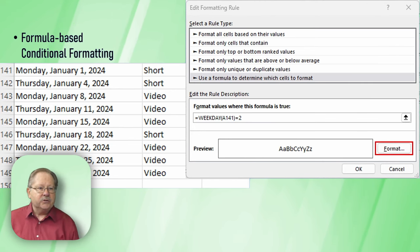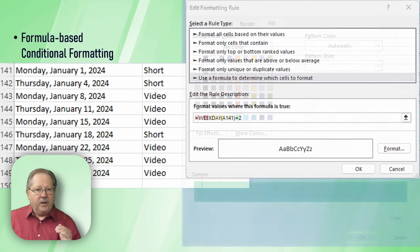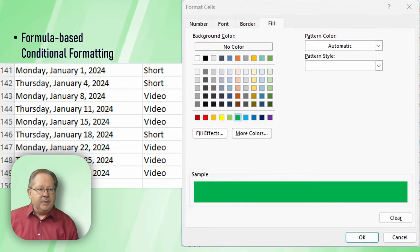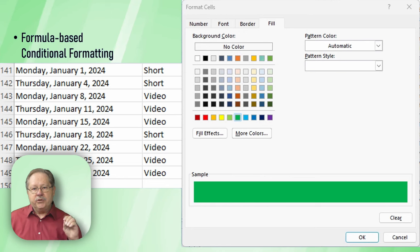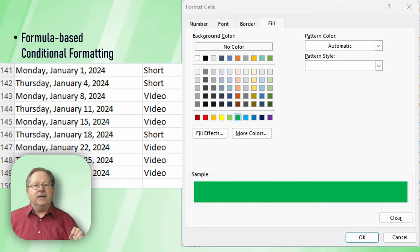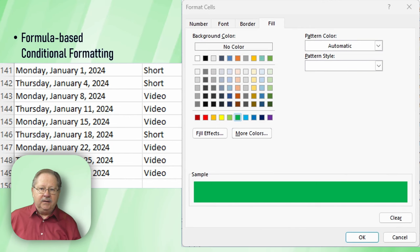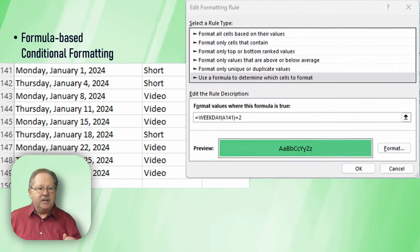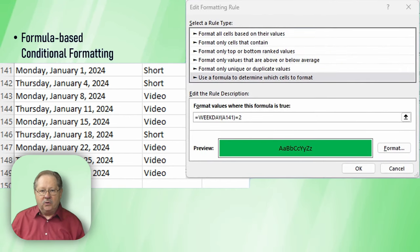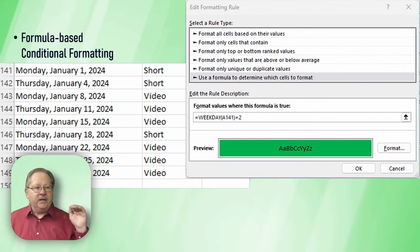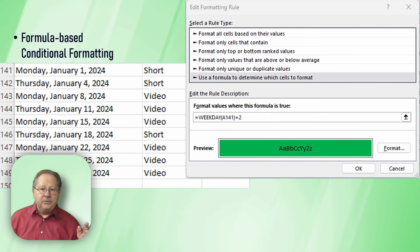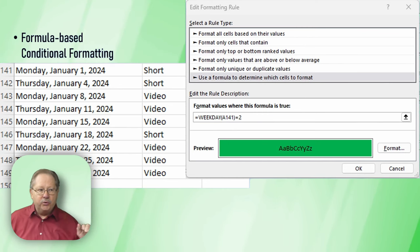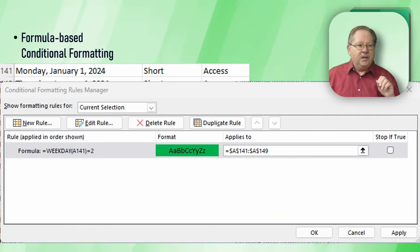Next thing I do is I click the format button. When I click that format button, I'm presented with a dialog box where I can choose the color that I want highlighted if the value does equal Monday. I've got green set here. When I click okay, it comes back to here, gives me a preview. It's going to be green if the formula is true.